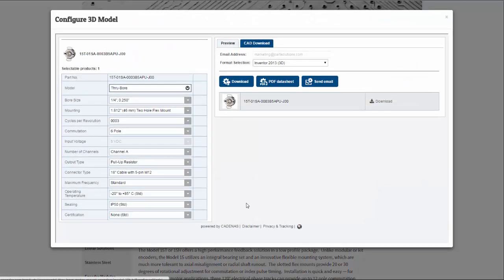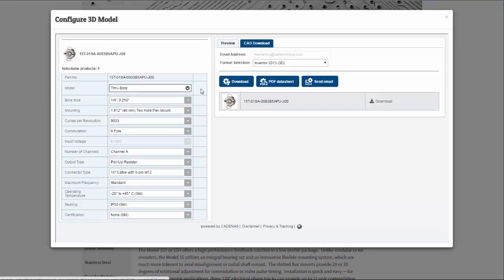This launches the 3D configurator, and I can begin to select my configuration options for the Model 15TH.